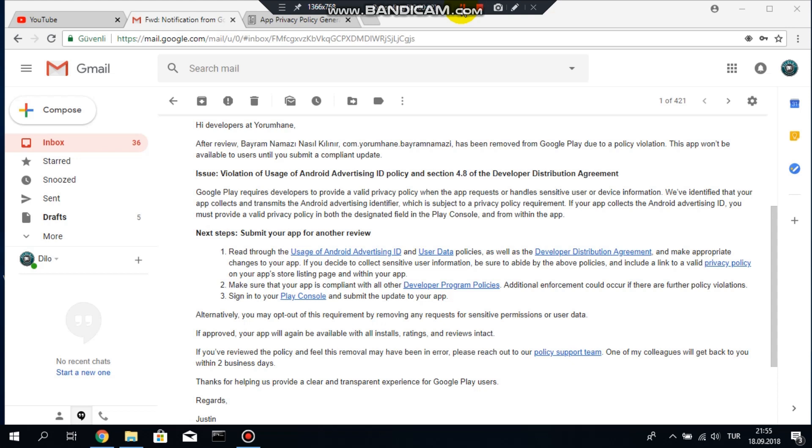You have to specify your privacy policy to the user to access this information. So Google wants you to specify that privacy policy and then after you specify that privacy policy you have to put it to a place within your app that the user can easily access and understand.